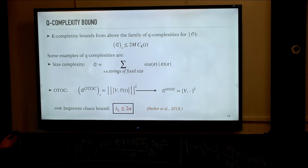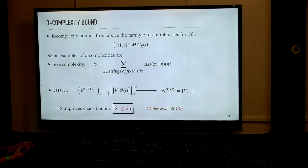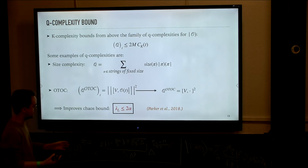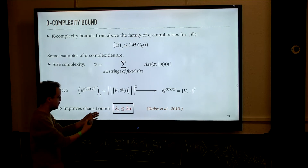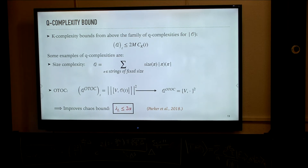This is an intriguing identity because, as I discussed earlier, complexity is uniquely defined from the two-point function: we take the two-point function, compute its moments, from there we get the Lanczos coefficients, and from there we get complexity. So complexity is fully specified in terms of the two-point function, but it also happens to bound from above information from the four-point function. So it has richer dynamical information than it might seem at first.